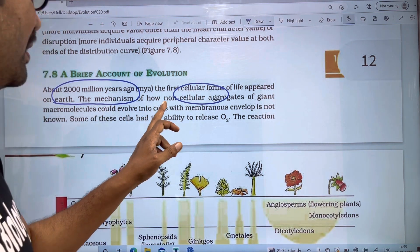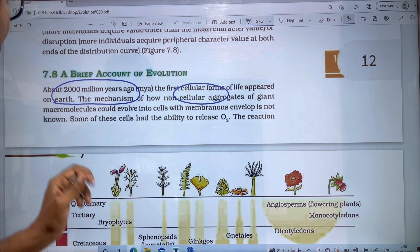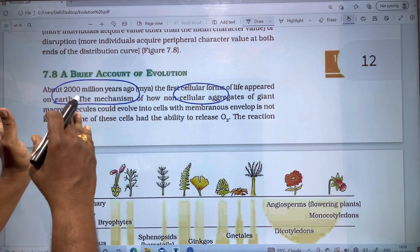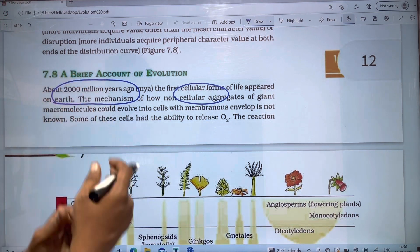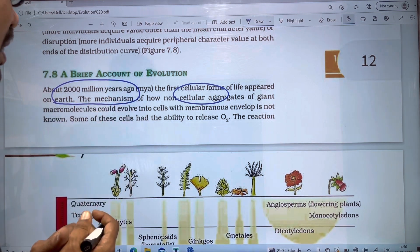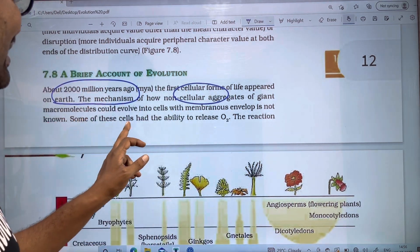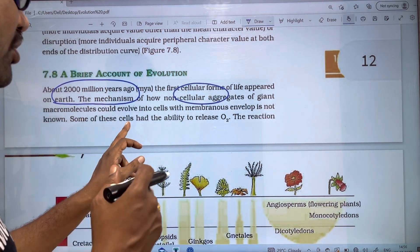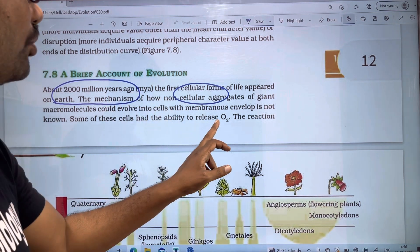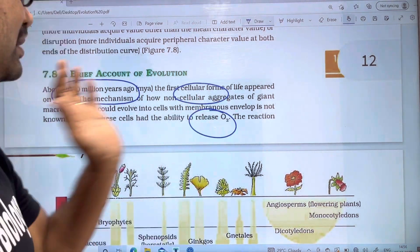How non-cellular aggregates of joined macromolecules could evolve into cells with membranes is not known. Some of these cells had the ability to release O2.